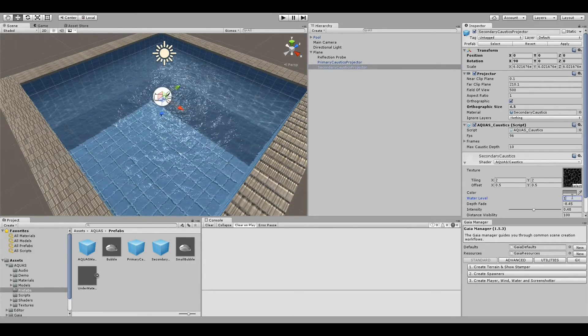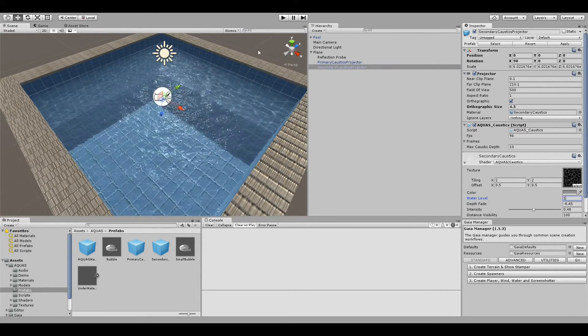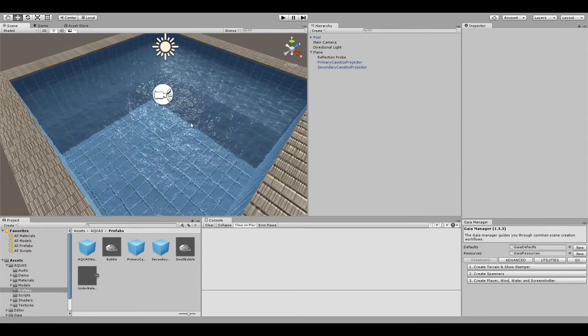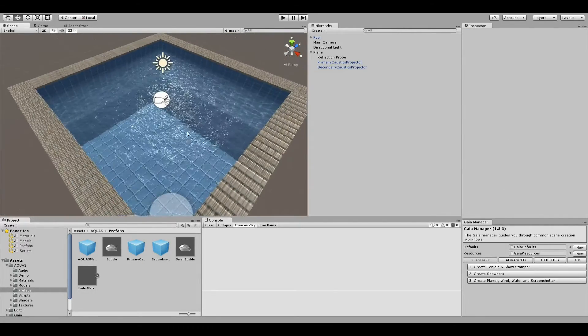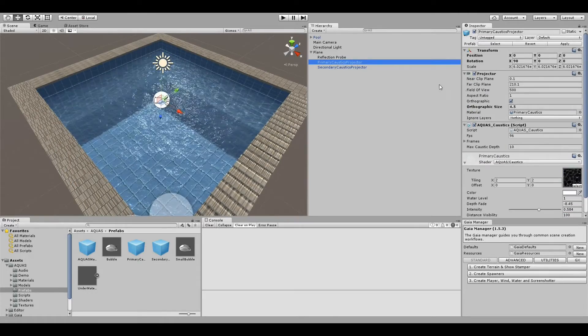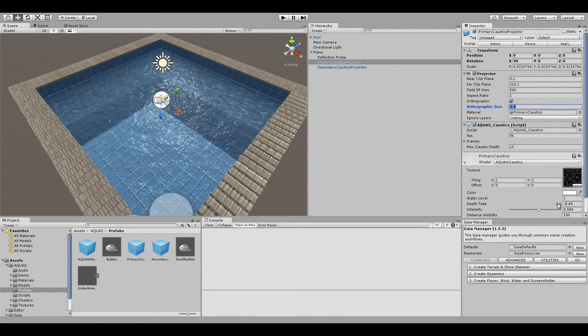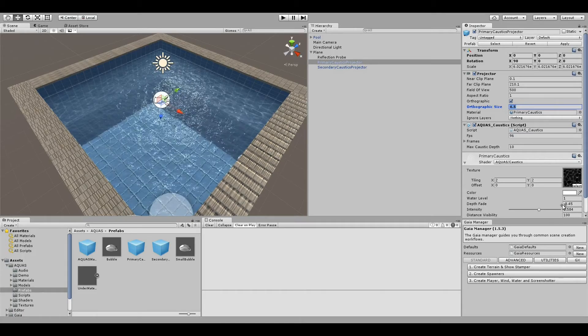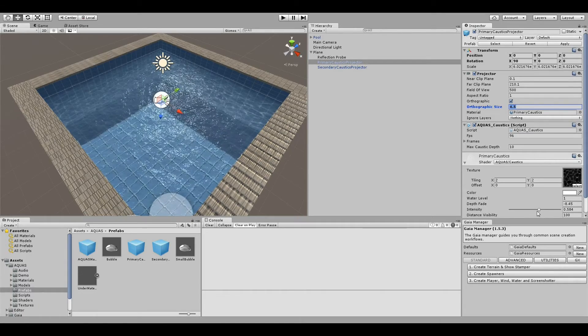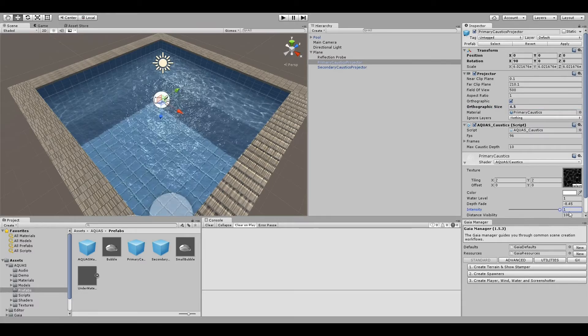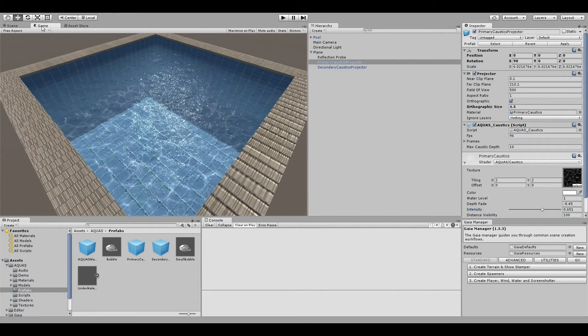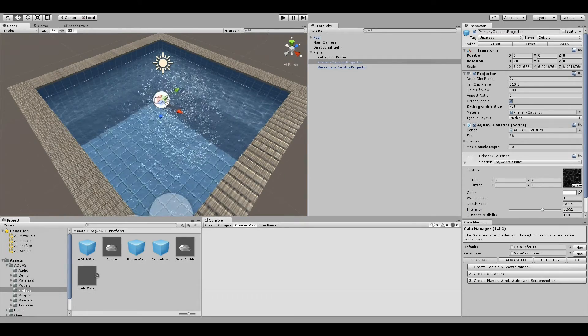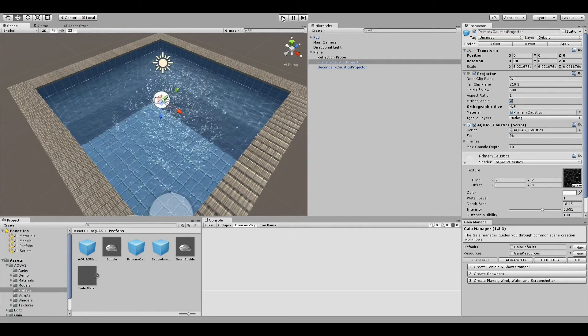For some reason we have weird flickering in there. I think if we increase the intensity it should be about fine. Yeah, I think that works okay. So now let's see what that looks like in play mode.